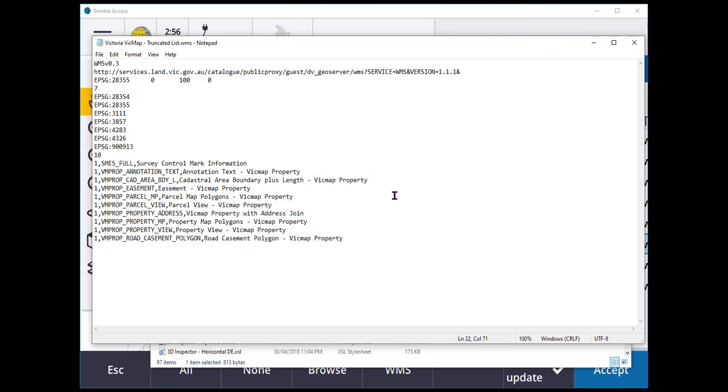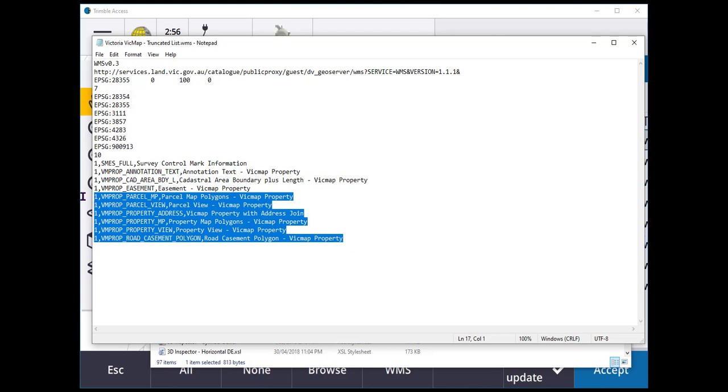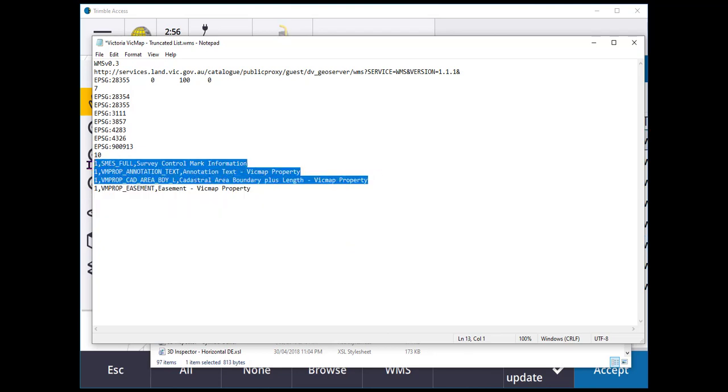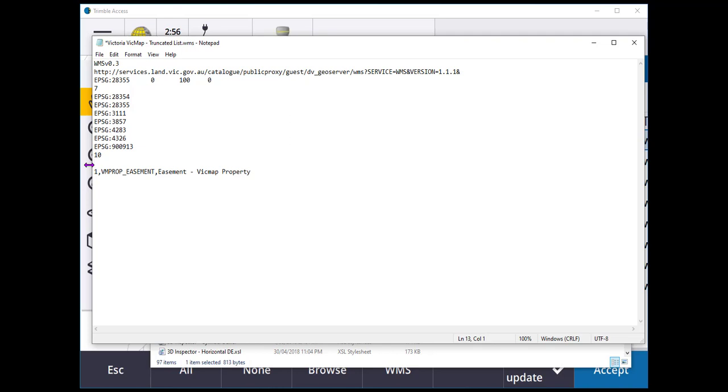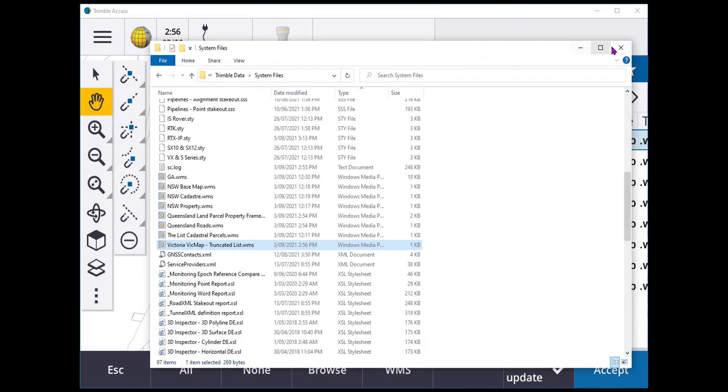So if you do want to truncate your own listing, for instance, if I didn't want to see all of these layers, I just wanted to have the easement coming in there. I can modify this. Choose to save it.